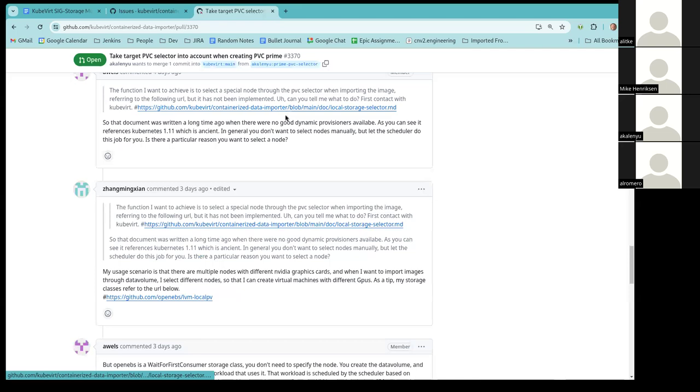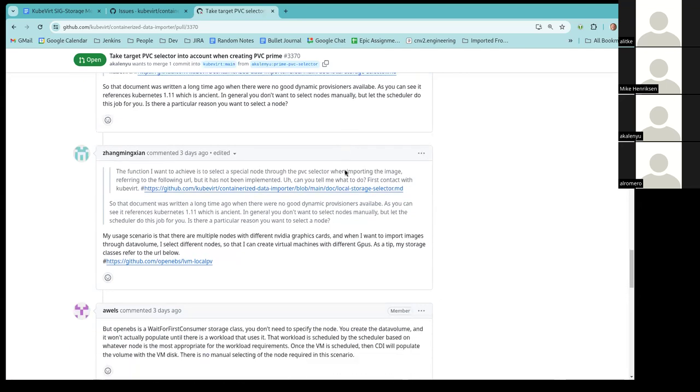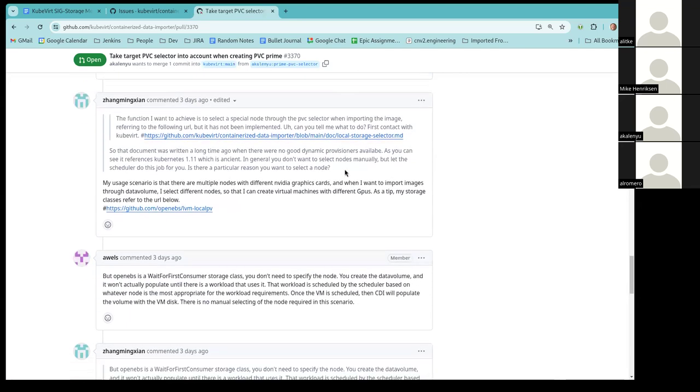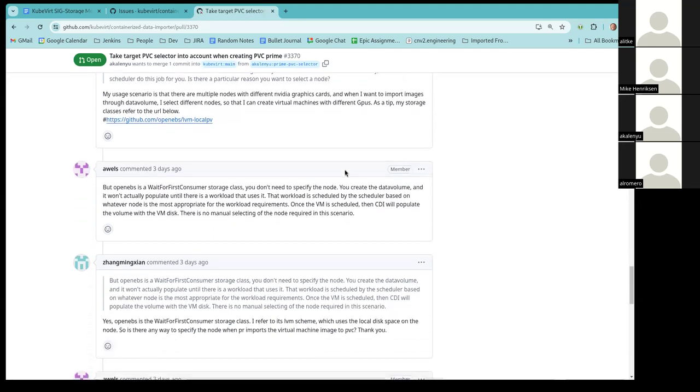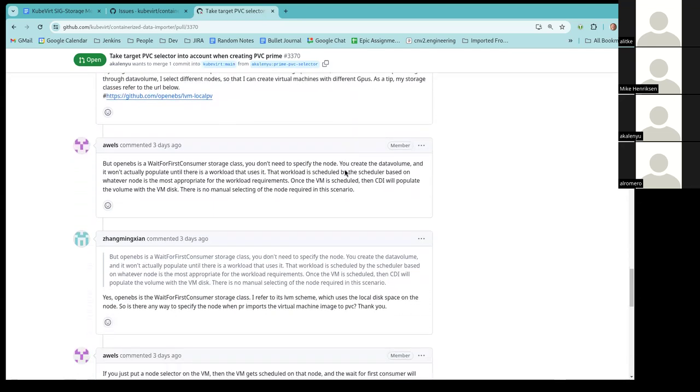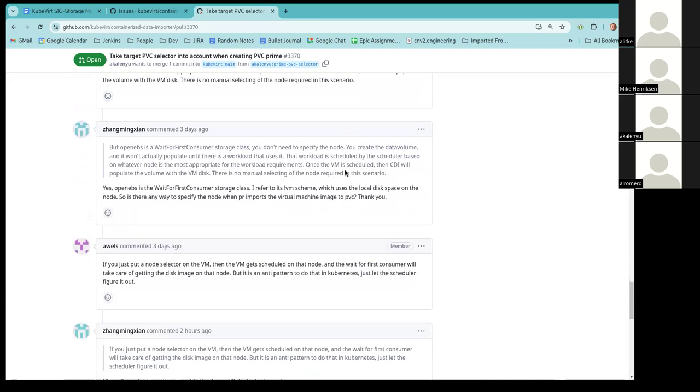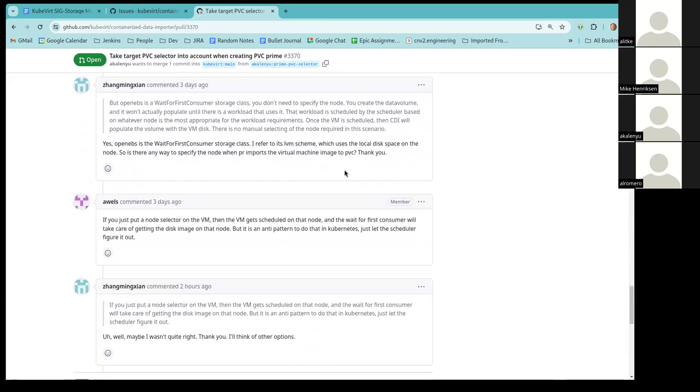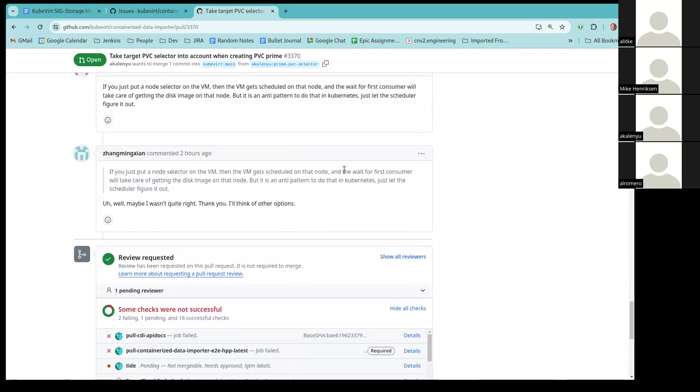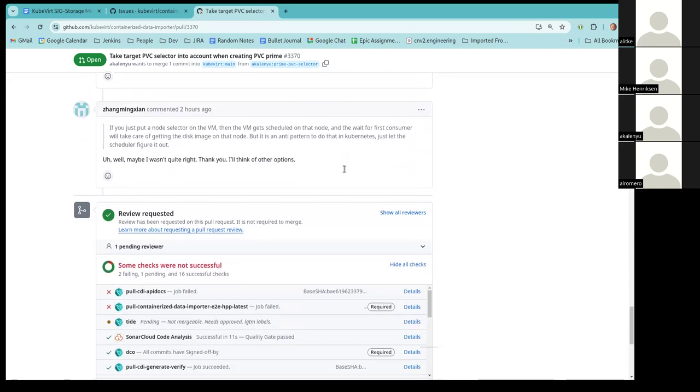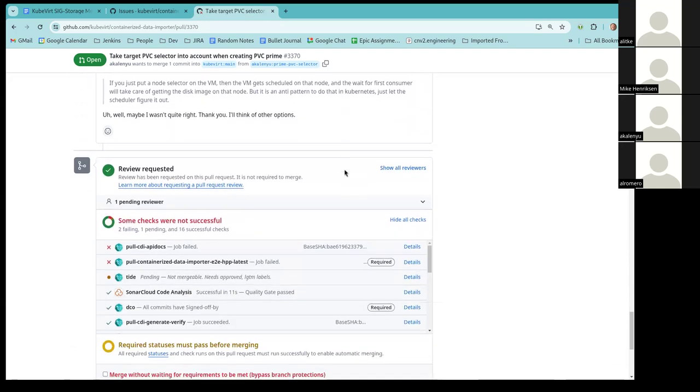Do we want to do something about this ancient doc, or is it okay for historical purposes? Well, the document is sort of explaining how to set up local storage without a storage client. Okay. I'll think of other options.